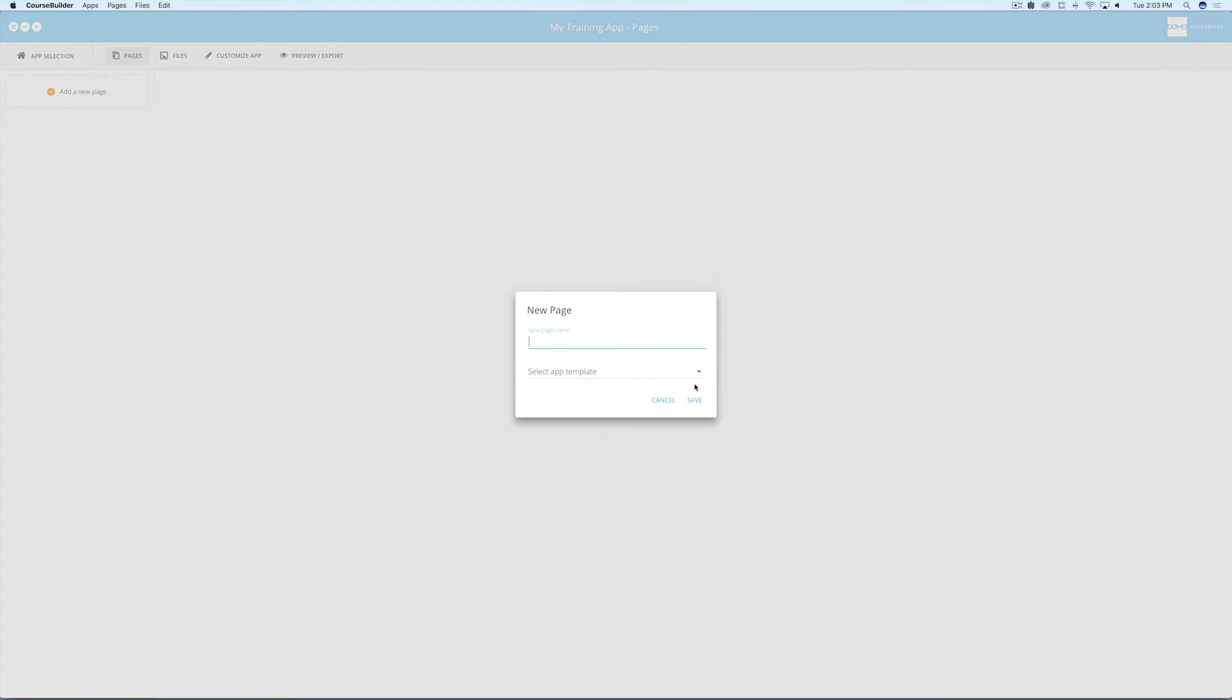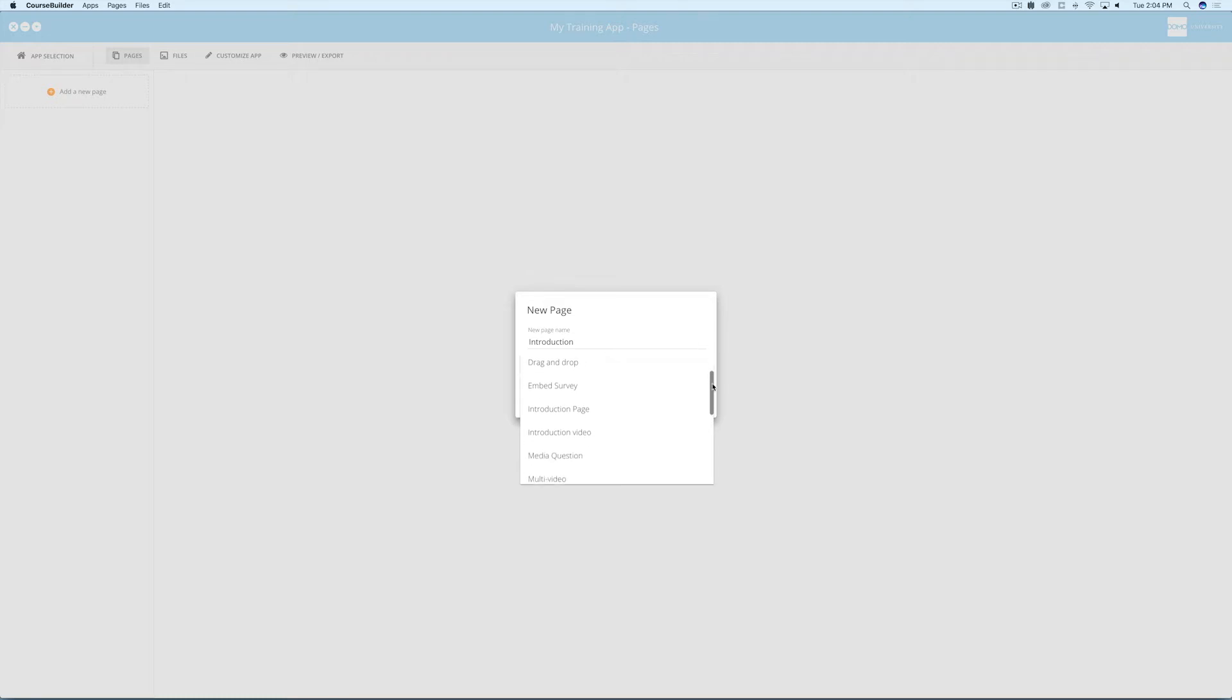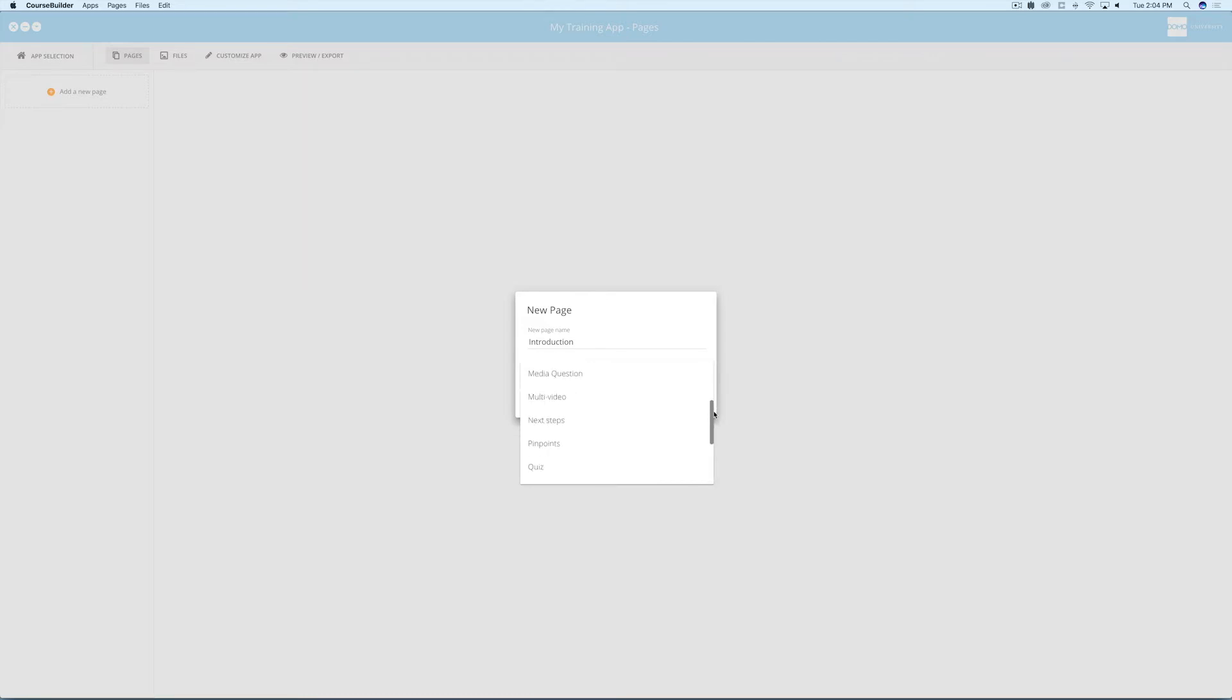Next, create your first page by giving it a name and selecting the page or template type you'd like to use. You have over a dozen page or template options to choose from each time you create a page, including video templates, a drag-and-drop activity, pinpoints, task squares, and other interactive options. For now, we'll start with the introduction page option.